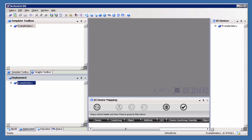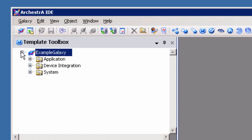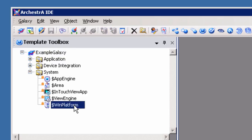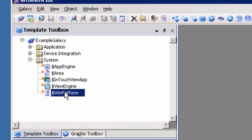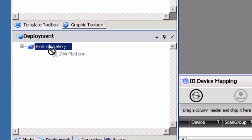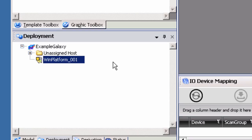For this example, we will be using the Deployment view in our sample Galaxy. The first step in configuring a new project begins with the System Object in the Template Toolbox. Expand the System Object and highlight the Win Platform Template Object. Drag and drop the Win Platform Template Object under the Galaxy in the Deployment view. This example will use the default names, but you can name these objects as needed for your project.